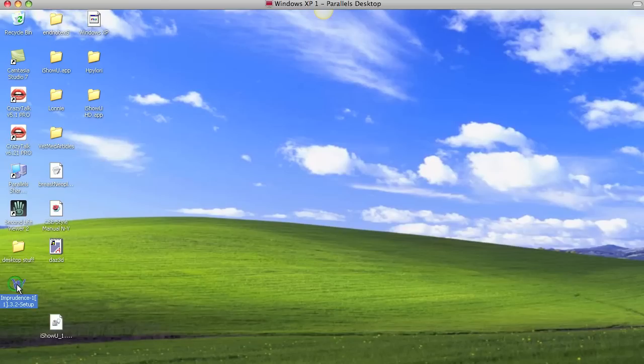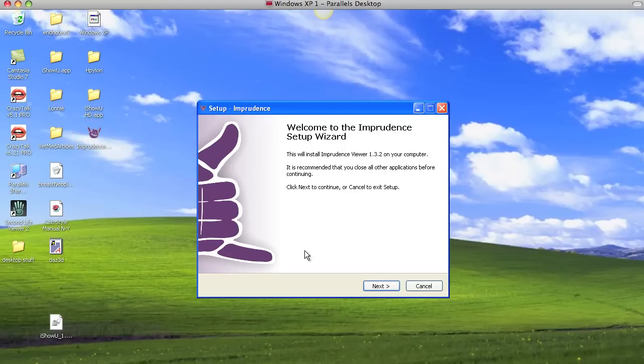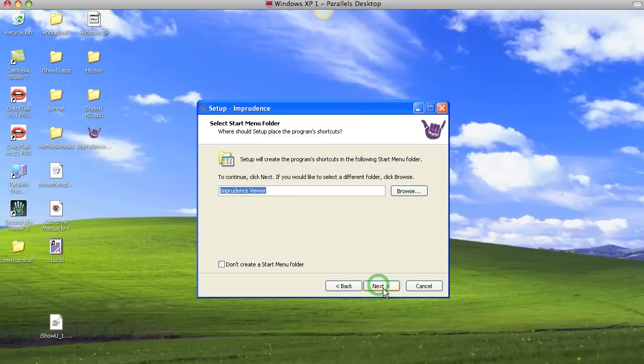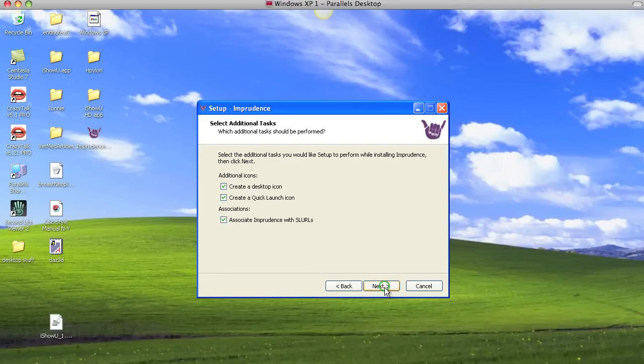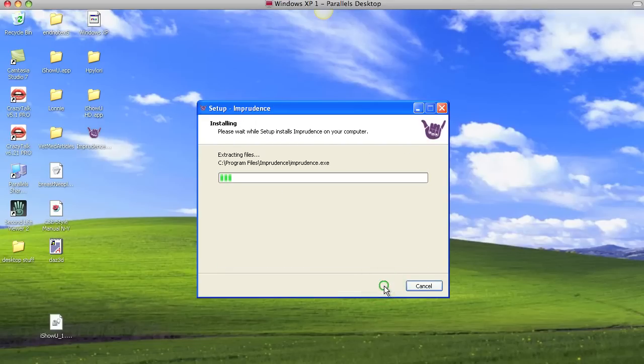Imprudence, here it is. So we can see it, Imprudence. Let's hope that loads. I'm just going to put it into the C drive, just click Next. I trust it. Don't create a Start menu folder. I'm going to leave that okay. Just keep going. Install, baby.